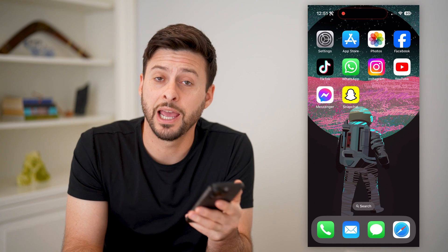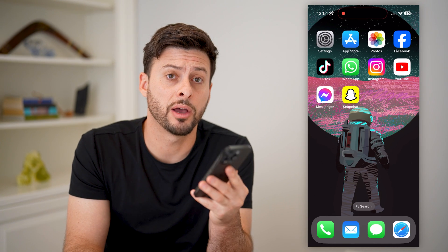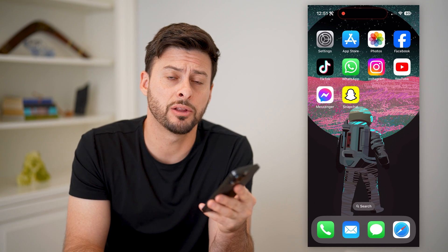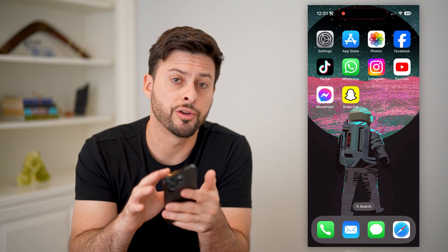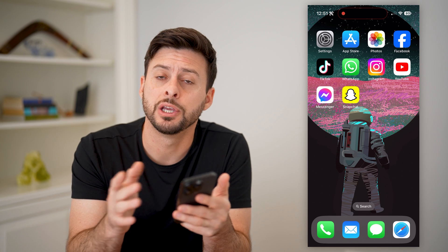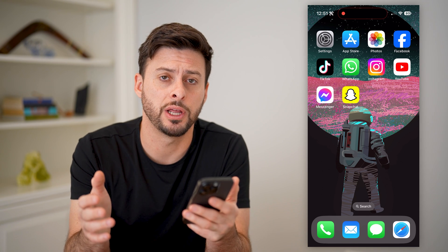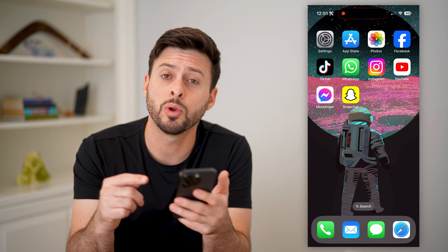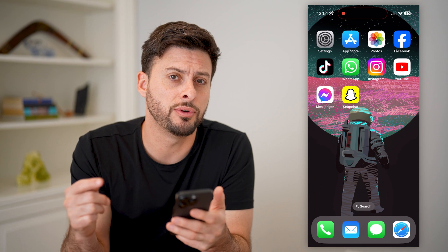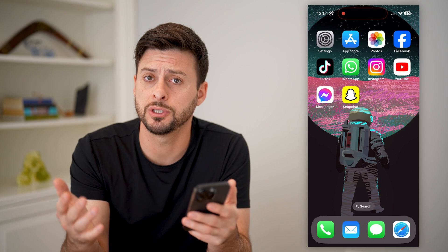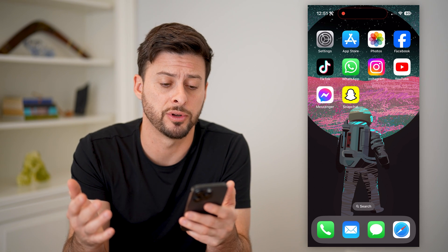Hey guys, Trevor here, and in this video I'm going to show you how to check your email address on your iPhone. It's pretty quick and easy, so let's jump right in. I'm going to walk you through a few different options you have, just depending on your preference.